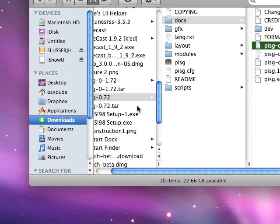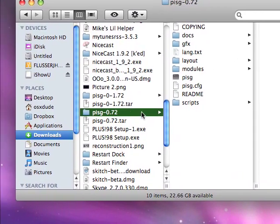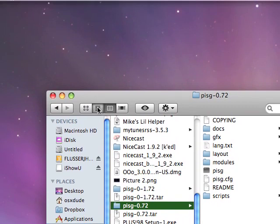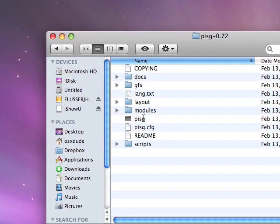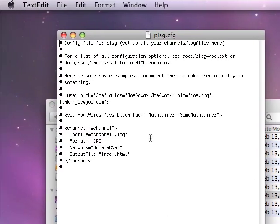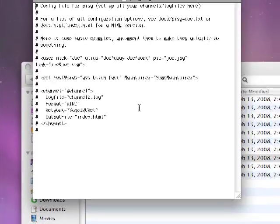Now the first thing you have to do is open up PISG.CFG. You will see this sample configuration file.